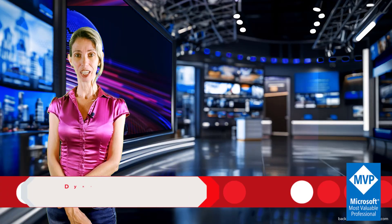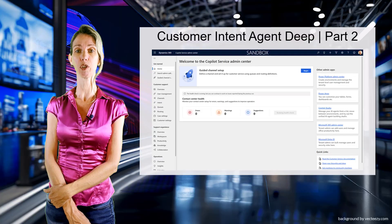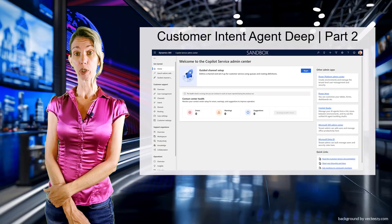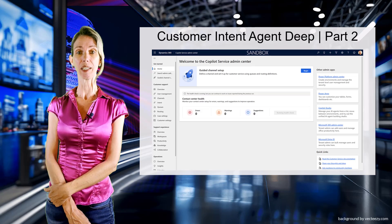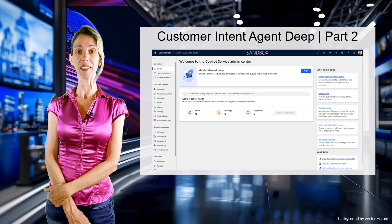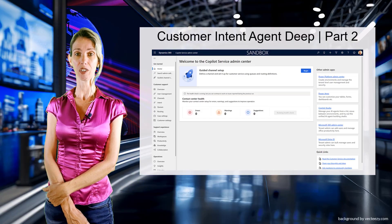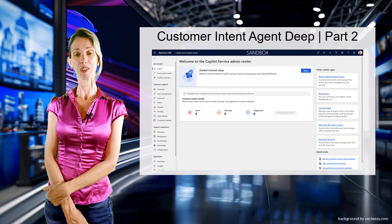You're tuned in to Dynamics Talk hosted by Dionne Taylor. In the previous weeks I've released several videos about the new autonomous agents coming to Dynamics 365 Customer Service and Contact Center. Last week I recorded part one about the customer intent agent, explaining what it is and what it does. In today's video I'm going to talk about the setup of this autonomous agent — all of the options that will be available to you.